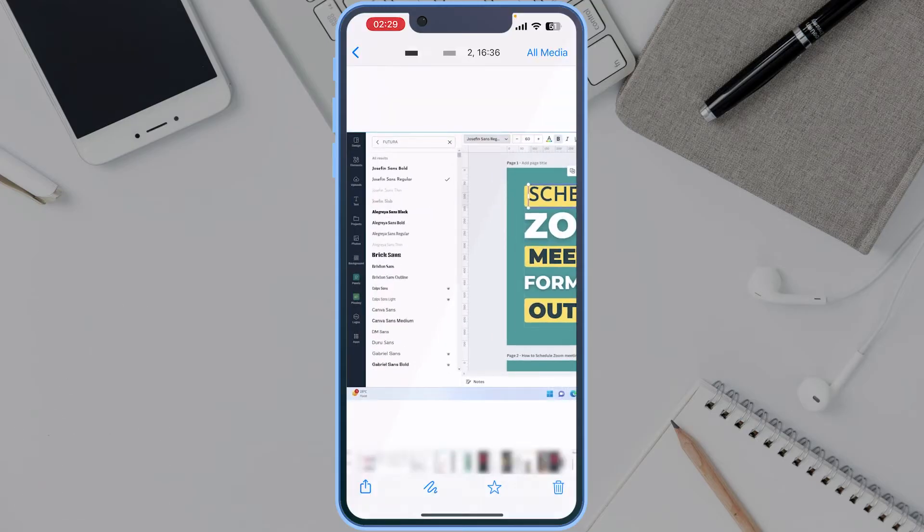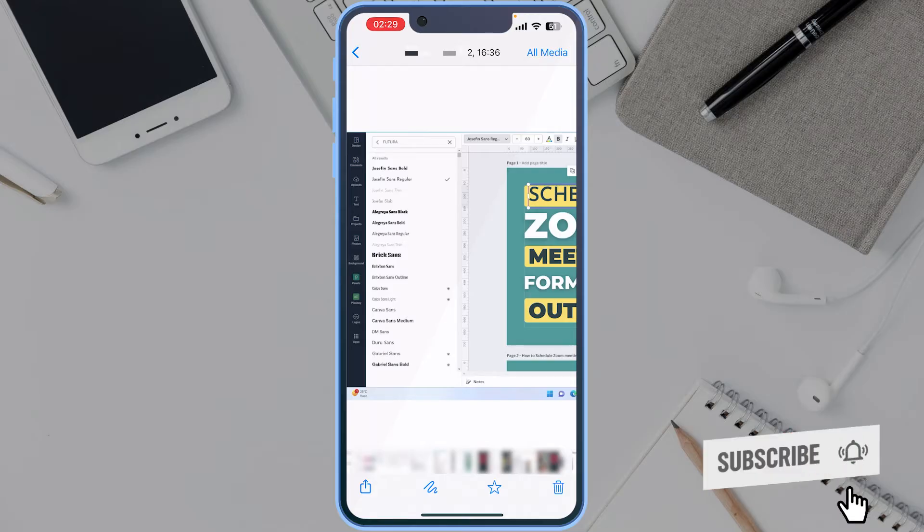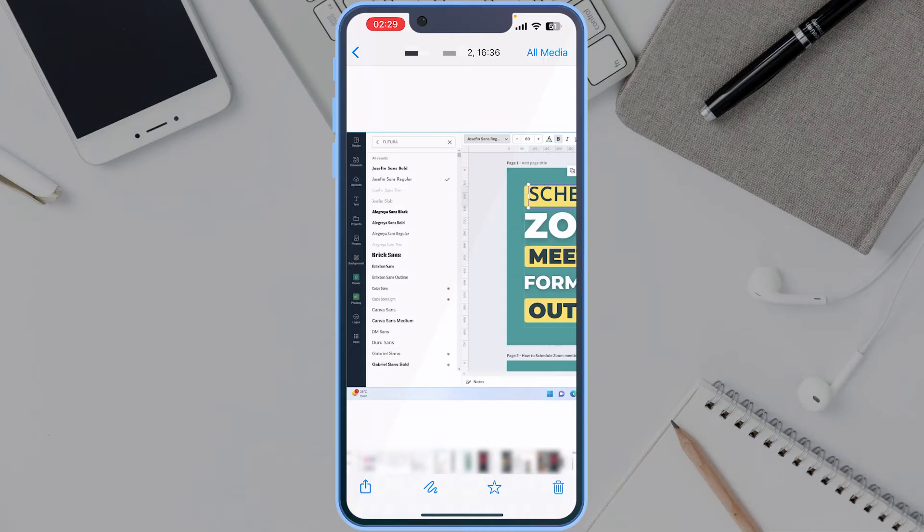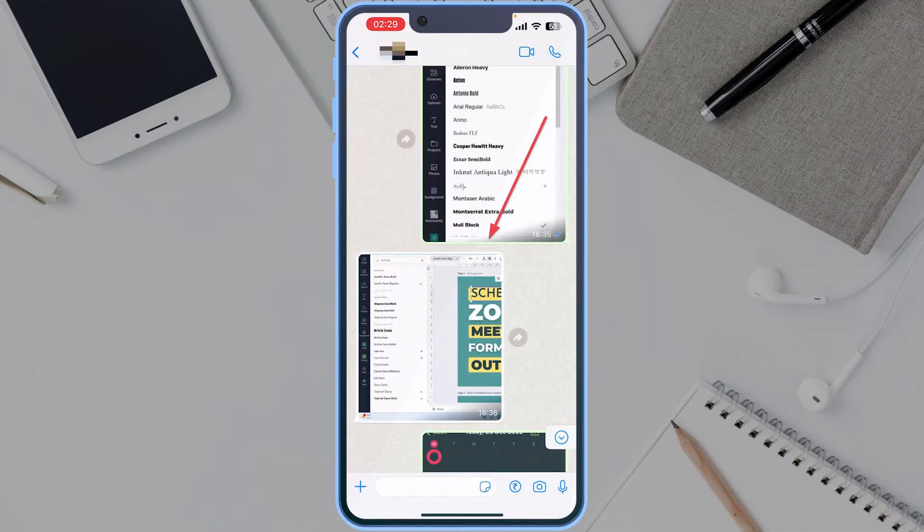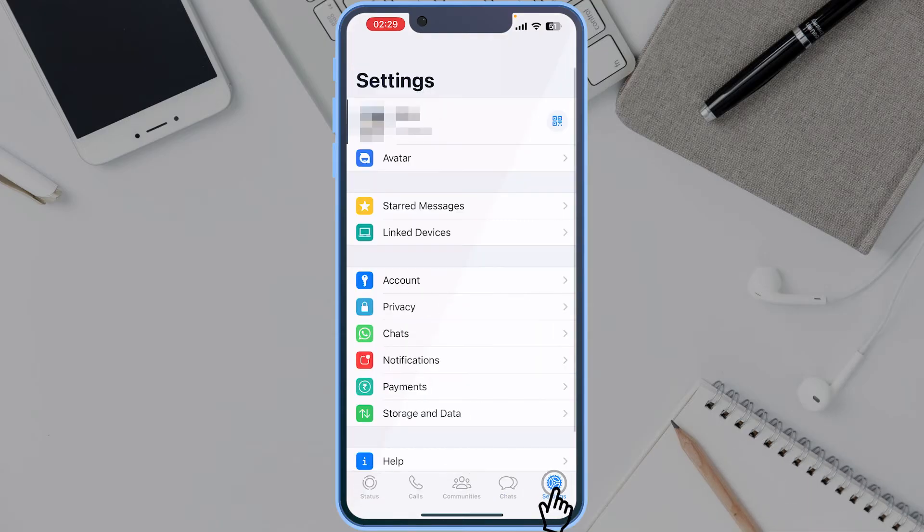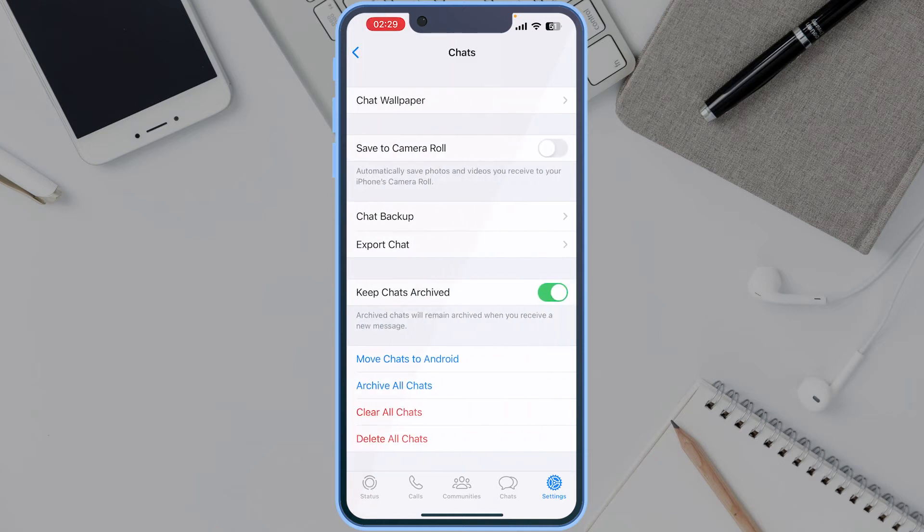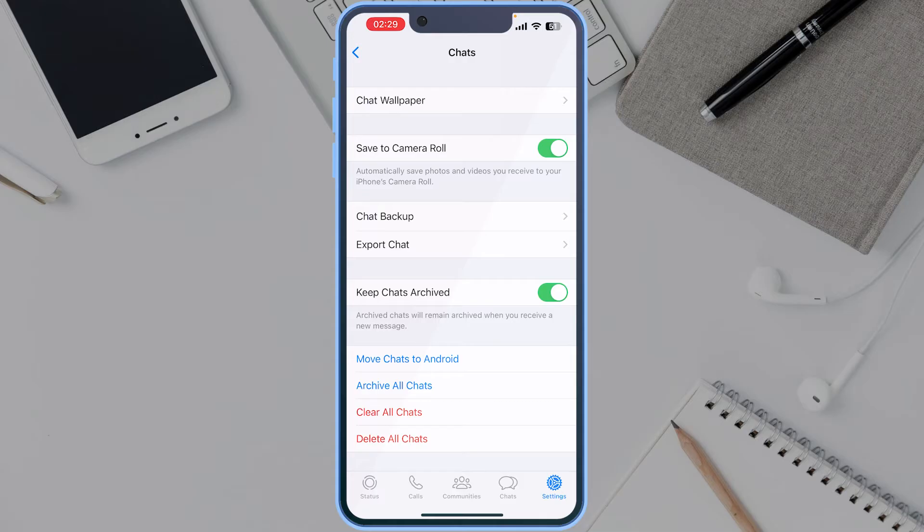In this video you will see how you can save the media files from WhatsApp into camera roll, which you can find on the Photos app. For this, open the settings menu on WhatsApp and select the Chats option, and turn on this Save to Camera Roll toggle. Remember, this will save all the media files from WhatsApp to the camera roll.